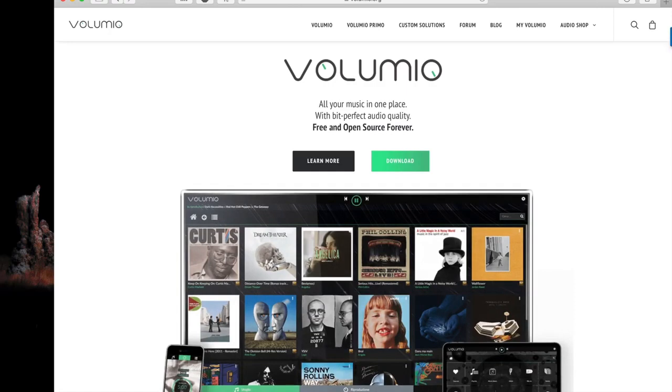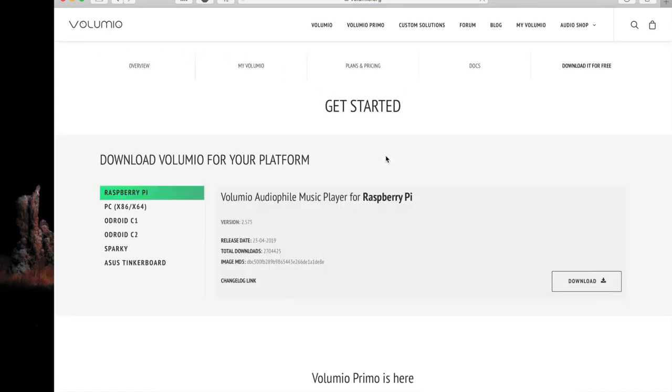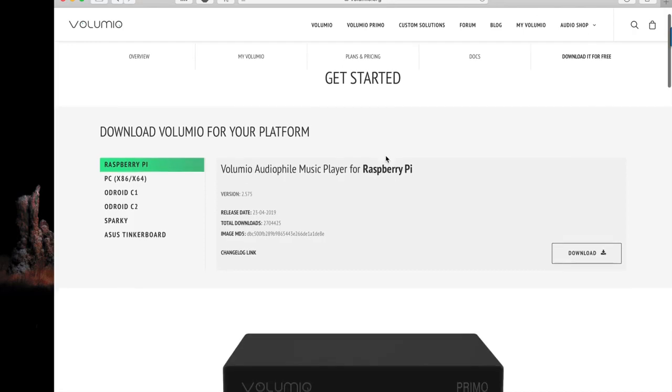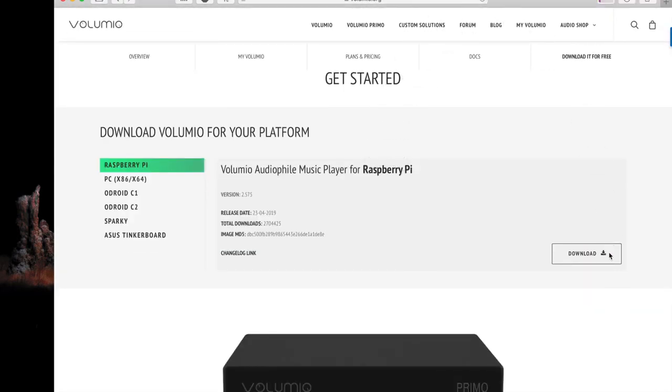Just hit download on the main page and then click on download on the download section. It will be automatically the Raspberry Pi version.